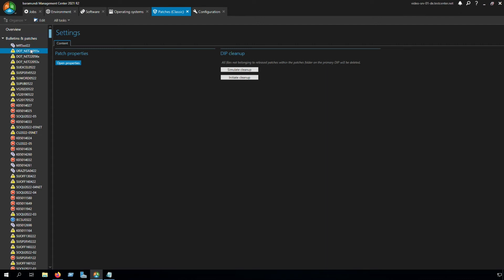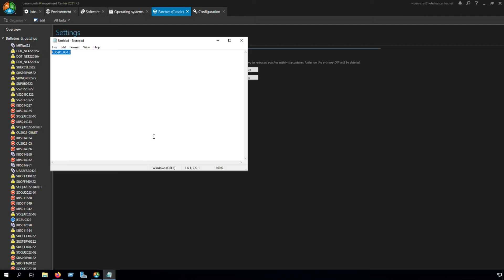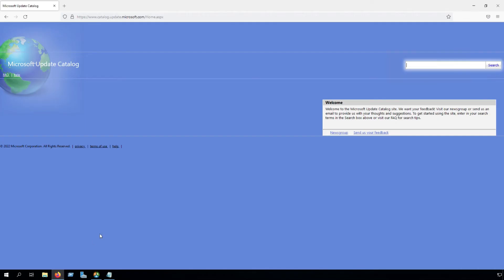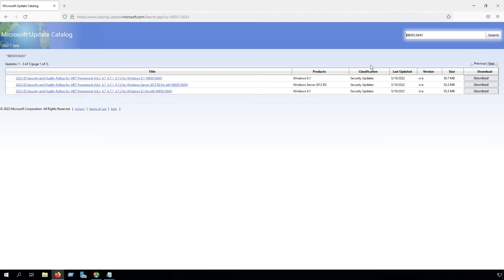If you want to find a special KB, you have to note it first and then copy the one. Go to the Microsoft update catalog, search for the KB, and there you can see under classification that this KB is a security update.